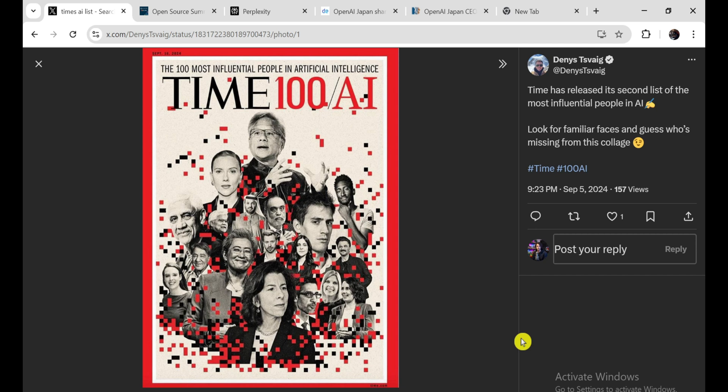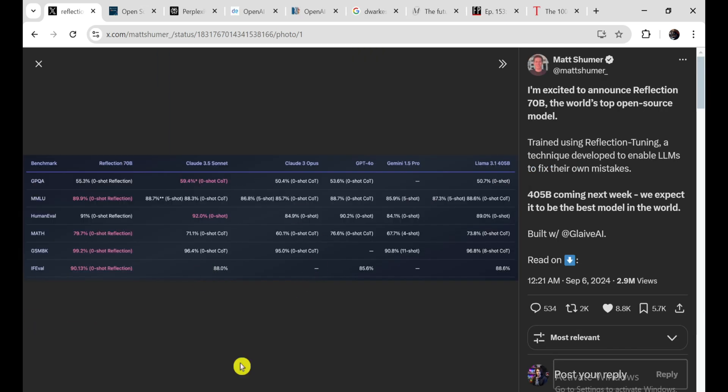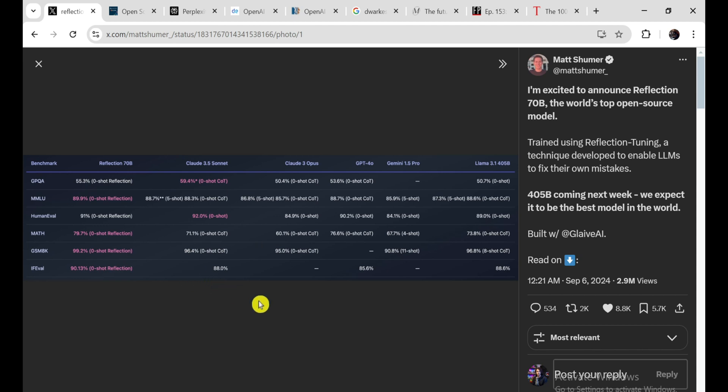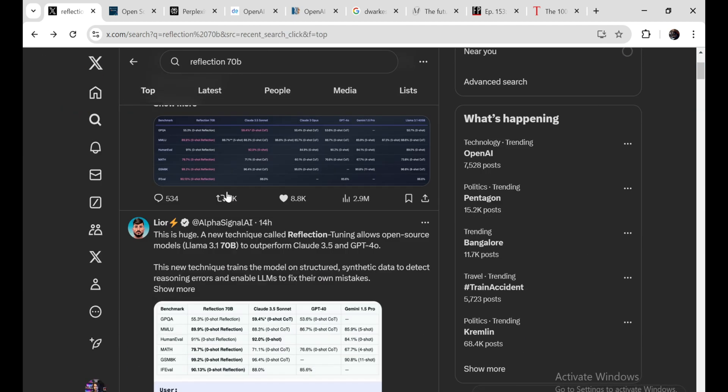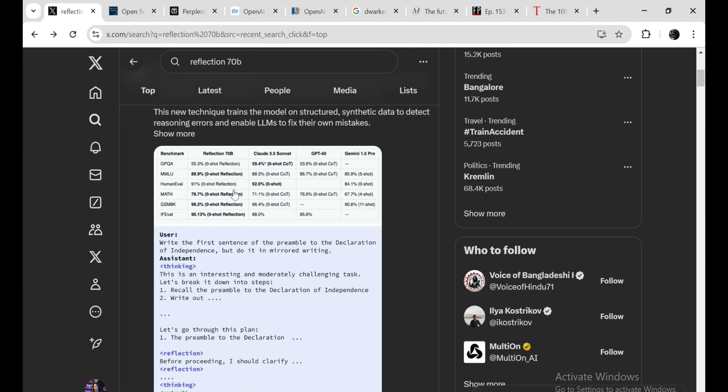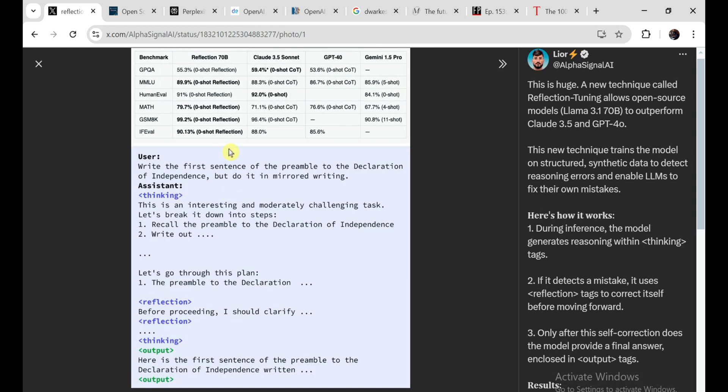Speaking of exciting developments, I recently came across something that really caught my attention. There's this new open-source AI model called Reflection 70b. And it's supposed to be the most powerful one out there right now. It's got this crazy ability to correct its own errors, which is mind-blowing. Imagine writing an essay and having the AI catch your typos and grammar mistakes as you go. That's the kind of power we're talking about here.